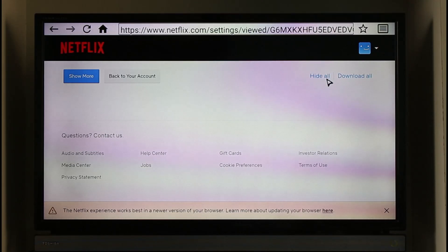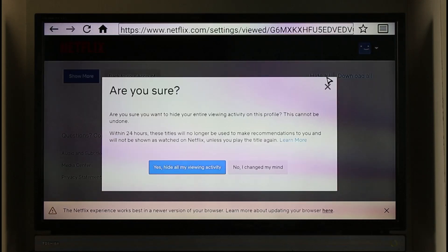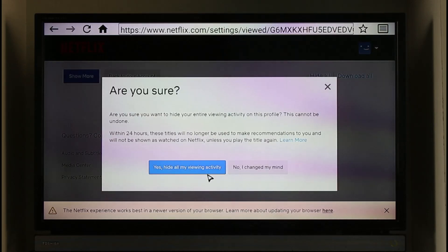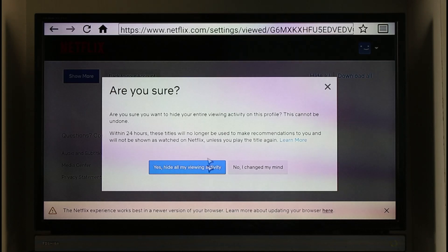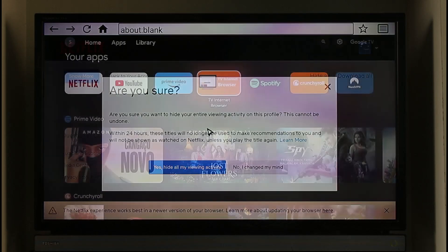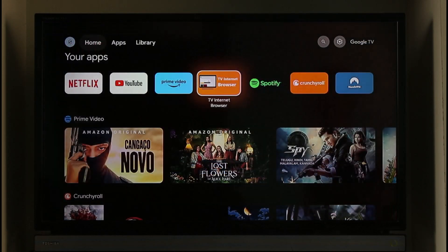Once you click on hide all, all the histories are going to get deleted automatically. You don't even have to do anything after that. It'll ask you for a confirmation, you can just click on yes. Of course I'm not going to do it because I don't want to delete it, but if you do want to, you want to make sure to click this option over here. And this way you'll be able to go ahead and then delete your Netflix history on TV.